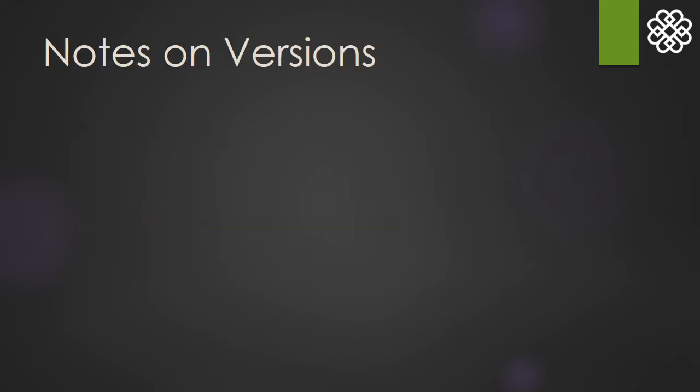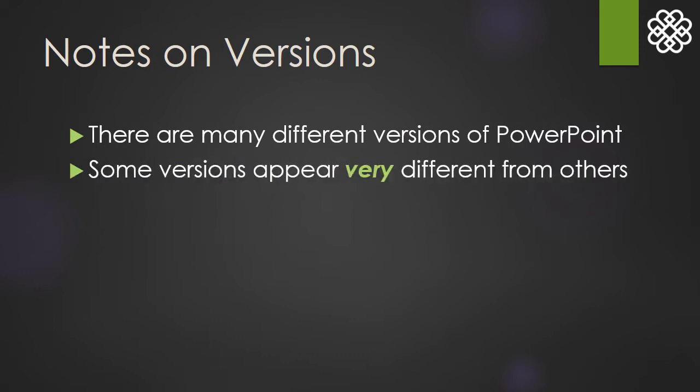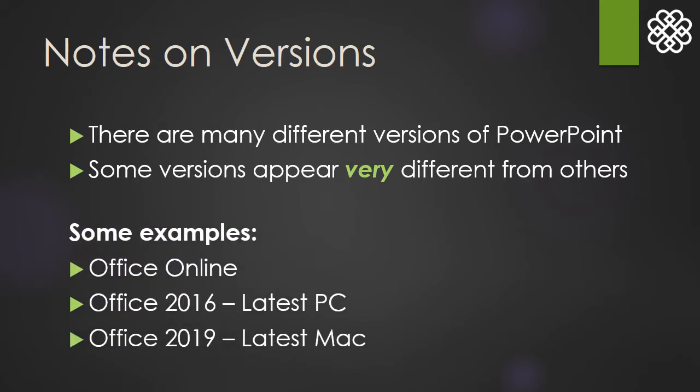Now first, a little bit about the different versions of PowerPoint that are out in the wild. Some of those versions can look very different from each other. At BCC we use online versions of PowerPoint and the latest versions of PC and Mac are Office 2016 and Office 2019.